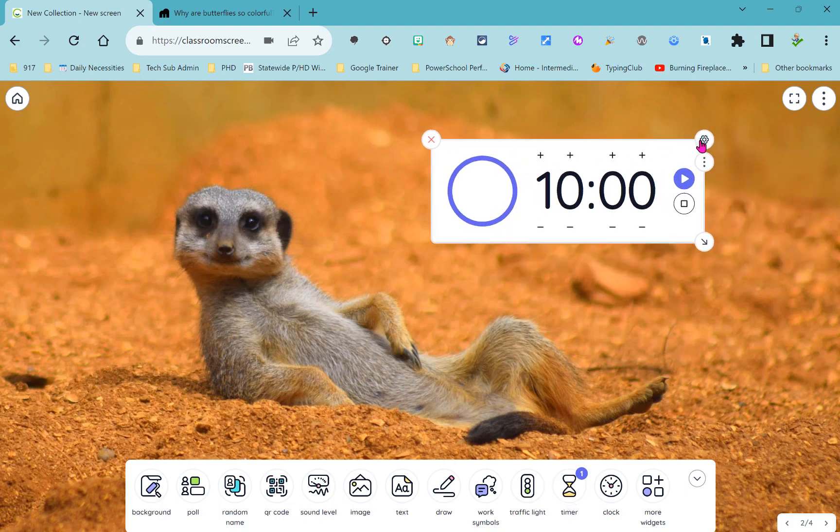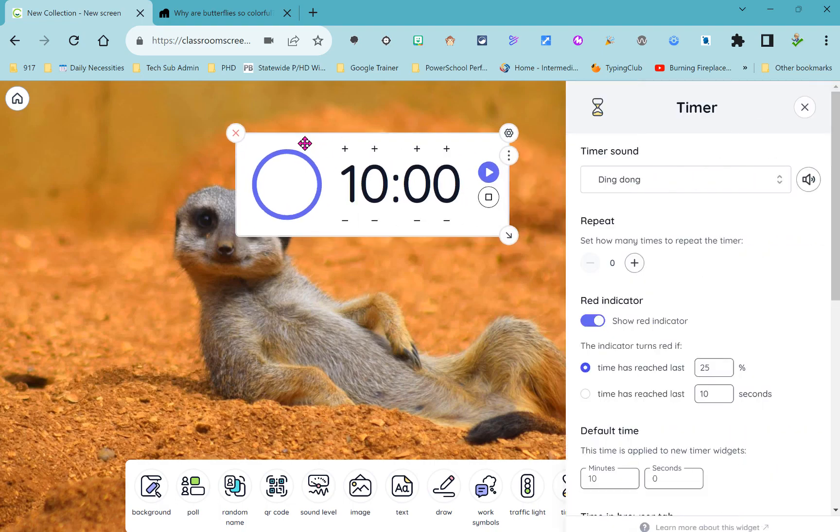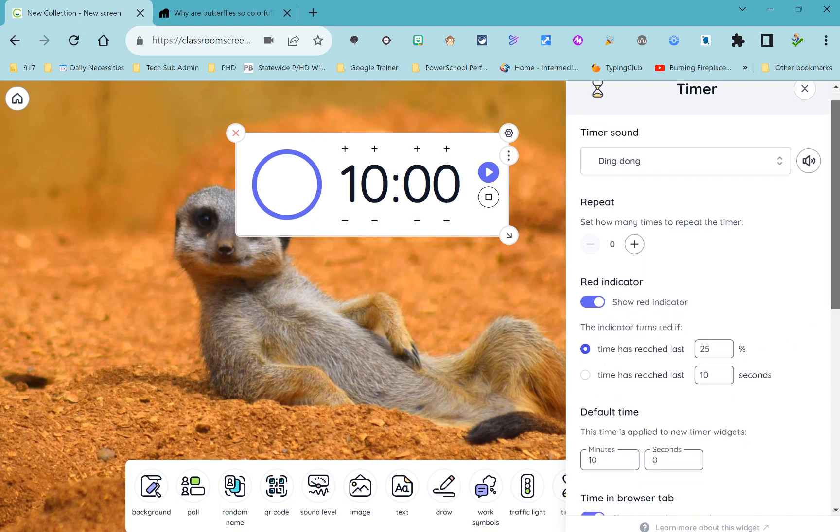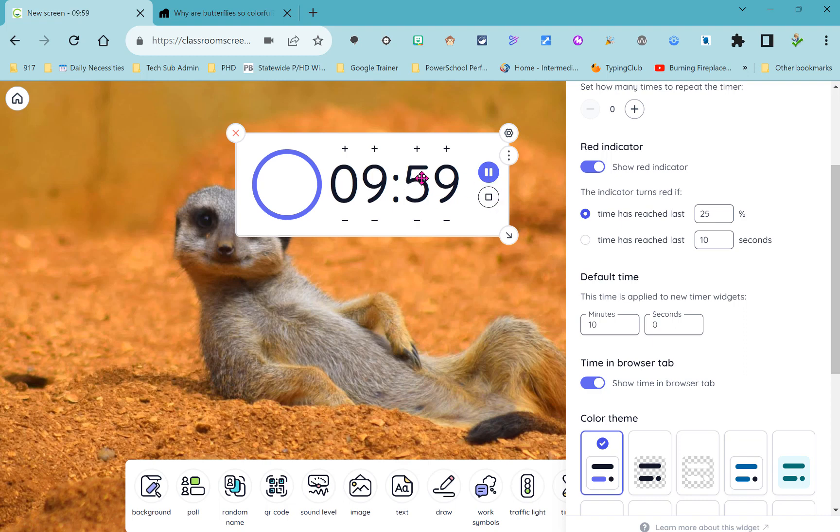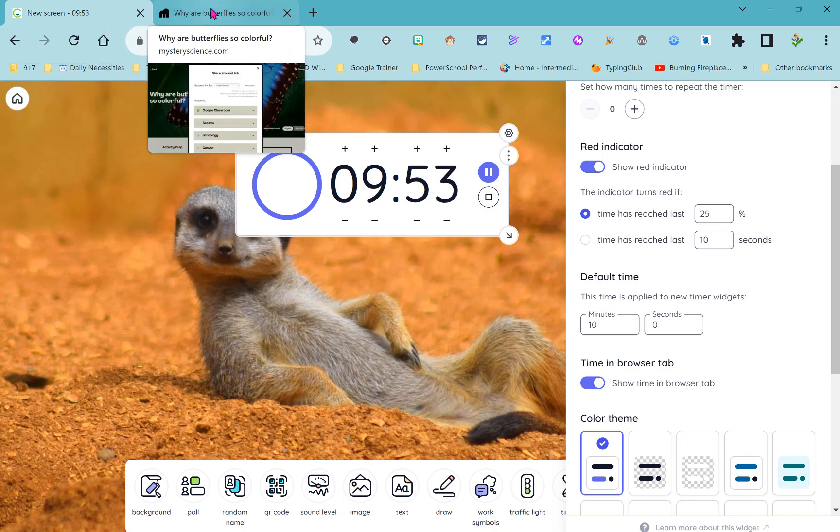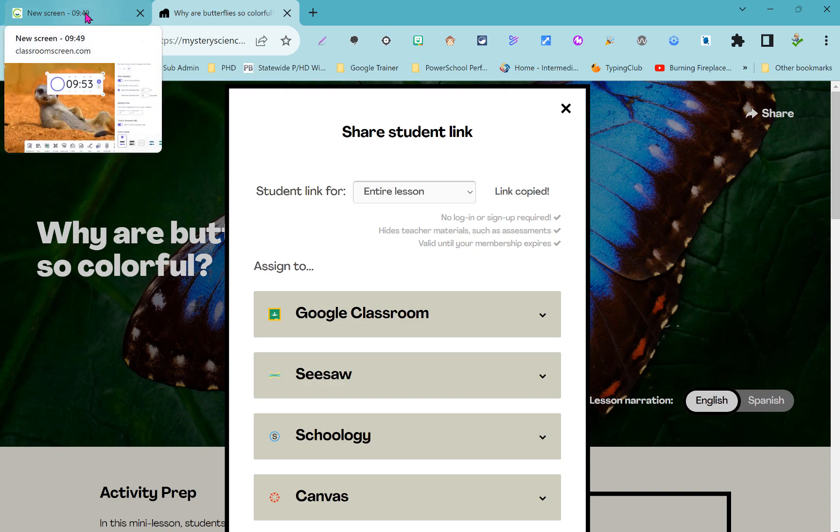Next to the traffic light widget is the timer widget and of course timers always come in handy. If we go into settings here we can see that we have the option to show a red indicator when time is almost up which is really nice. The other thing we have is the option to show the timer in the browser tab itself. If we start the timer you can see now that the time that's left is up in my browser tab so that if I do go out to another tab I can still keep tabs on the time that's left.